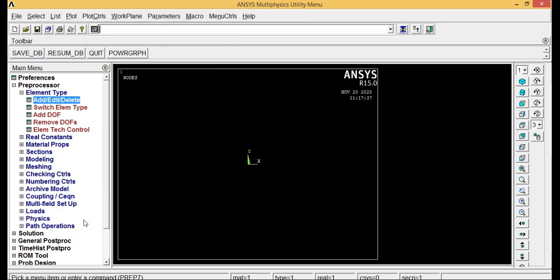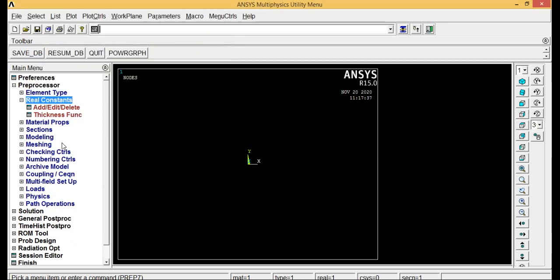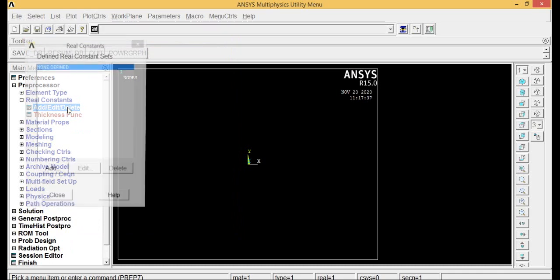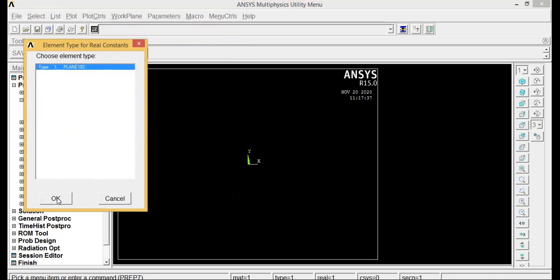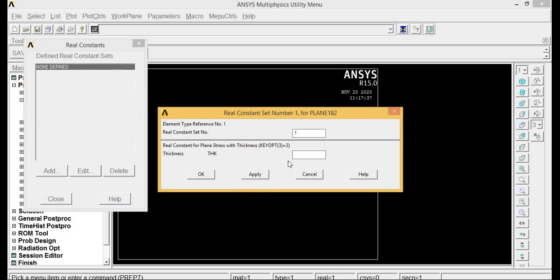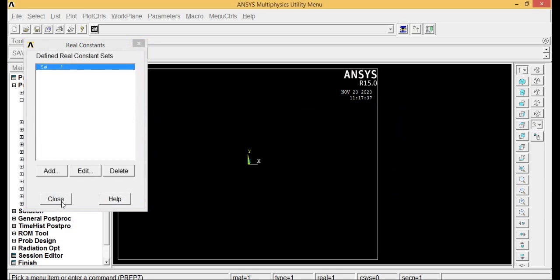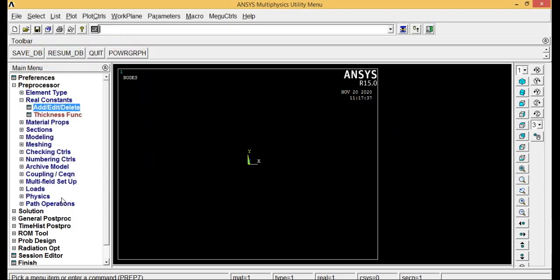After that, go to real constants, add edit or delete, go to add, click OK. Now here it will ask you for thickness. Type as 0.5, click OK and close.